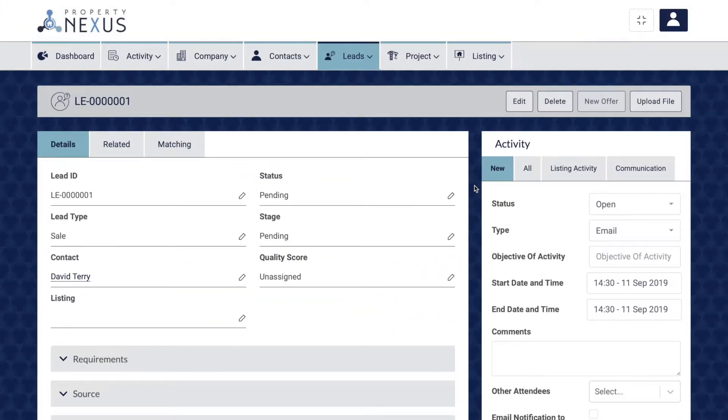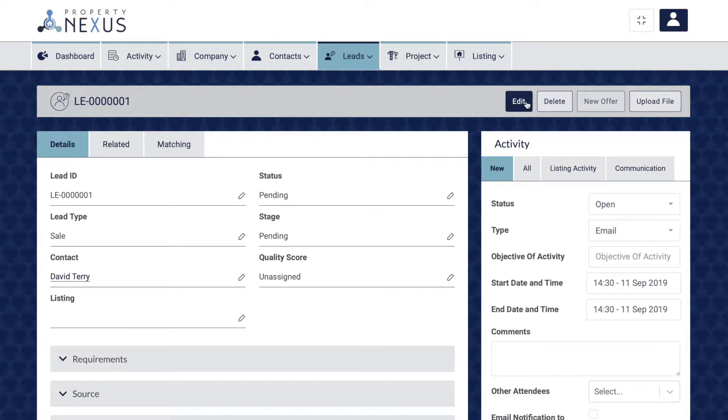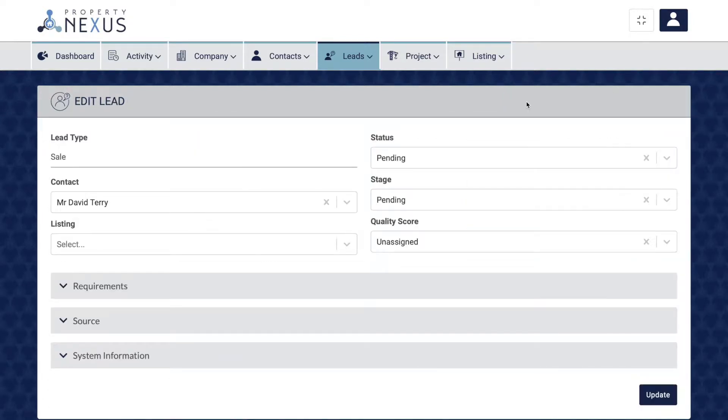The status, stage, and quality score fields let you know where exactly in the buying process your client is, and they allow you to filter your leads to check which ones need your immediate attention.